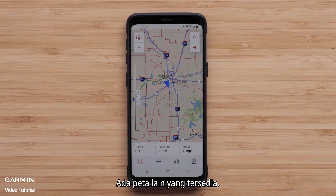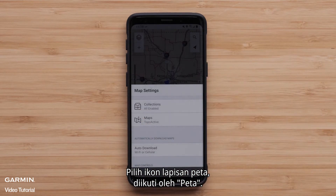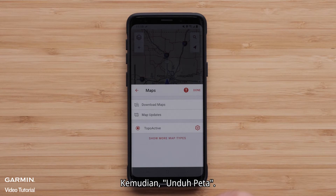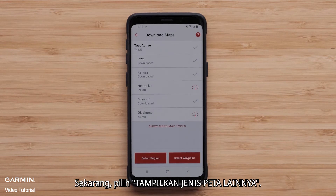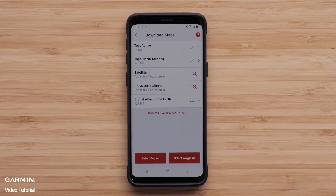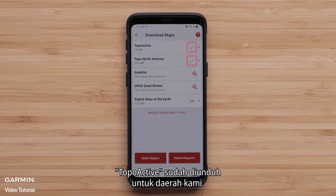There are other available maps. Select the map layers icon, followed by maps, then download maps. Now select show more map types. All the maps for your mobile device's current location will be shown. Topoactive had already been downloaded for our area.